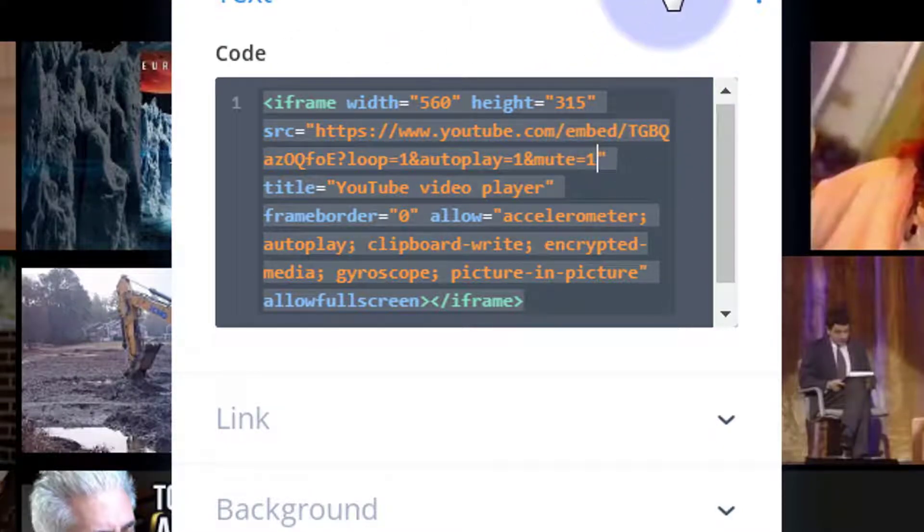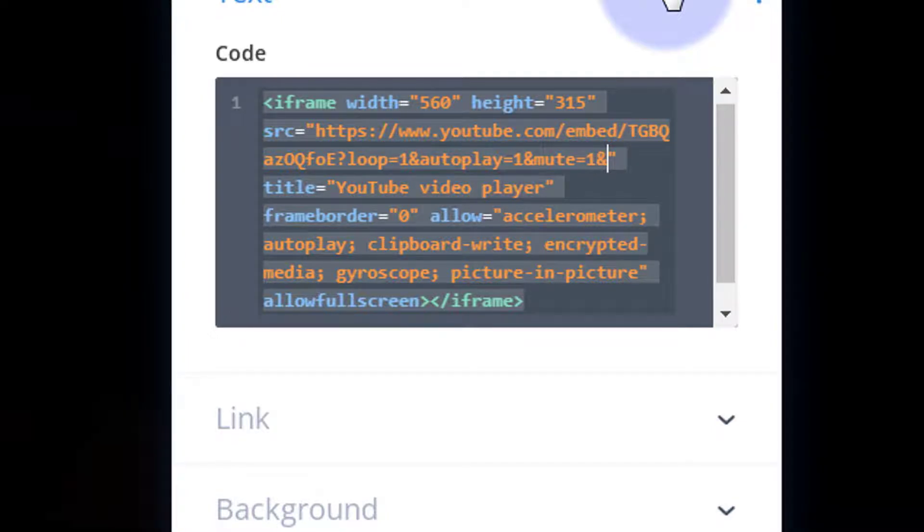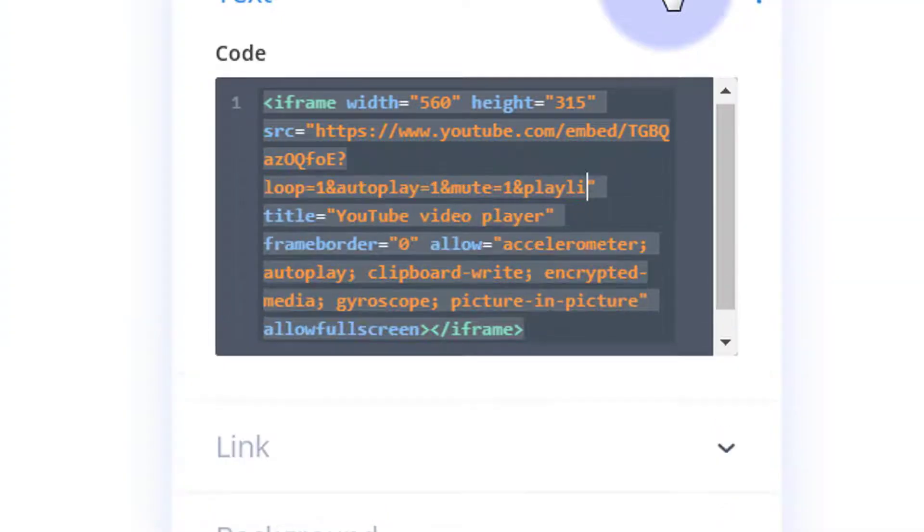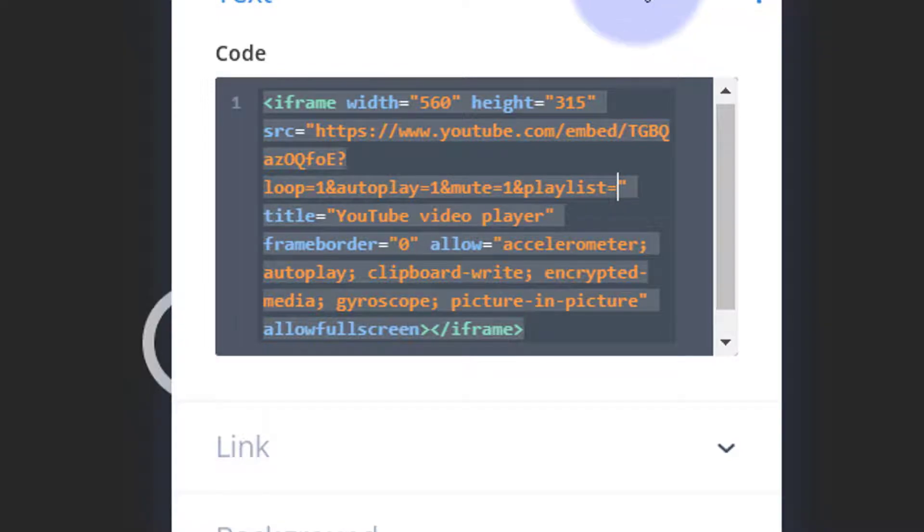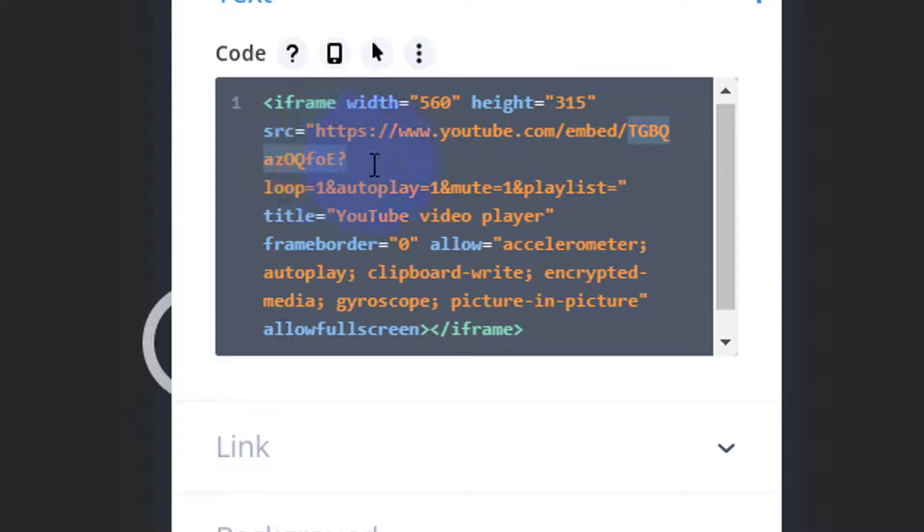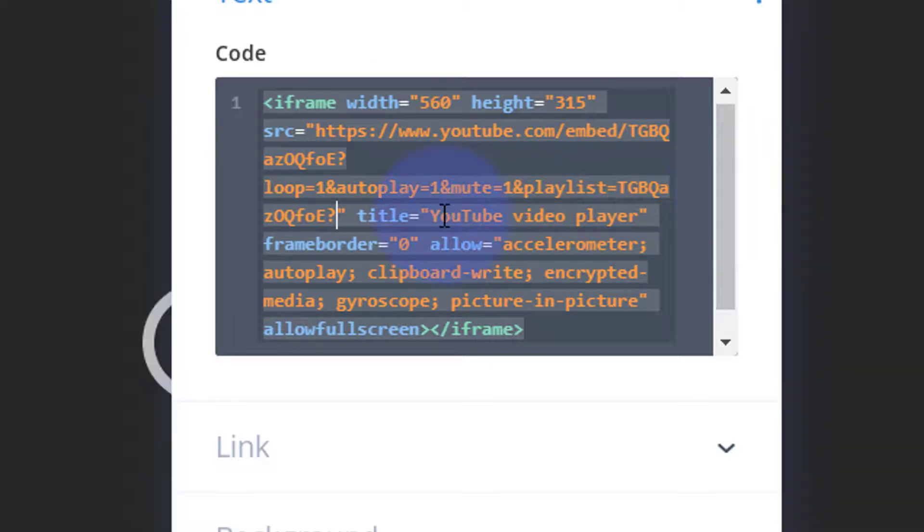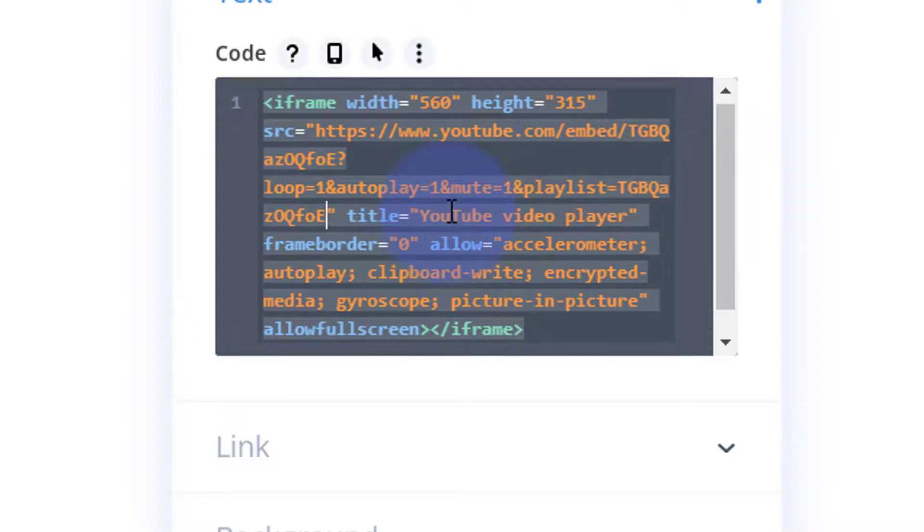So we're going to hit the ampersand again, or the 'and' symbol. We're going to write playlist equals, and then just after the equals and before the inverted commas there, I'm going to copy that same ID one more time of the individual video. Now we don't want that question mark there because we added that ourselves. So let's copy this, Control C, paste it in there, and we'll get rid of that question mark at the end there.